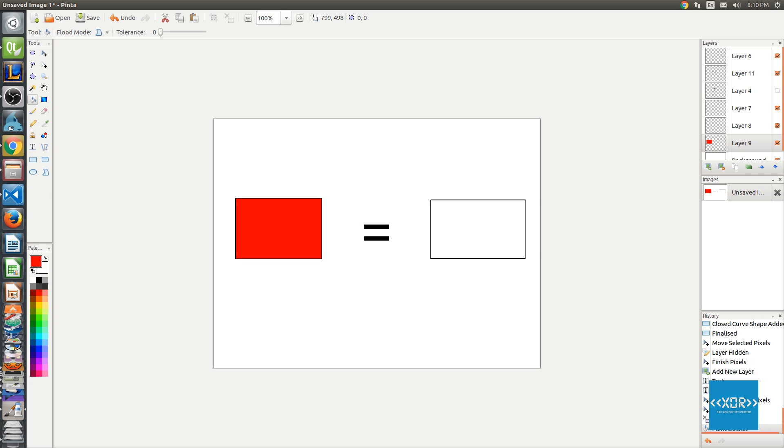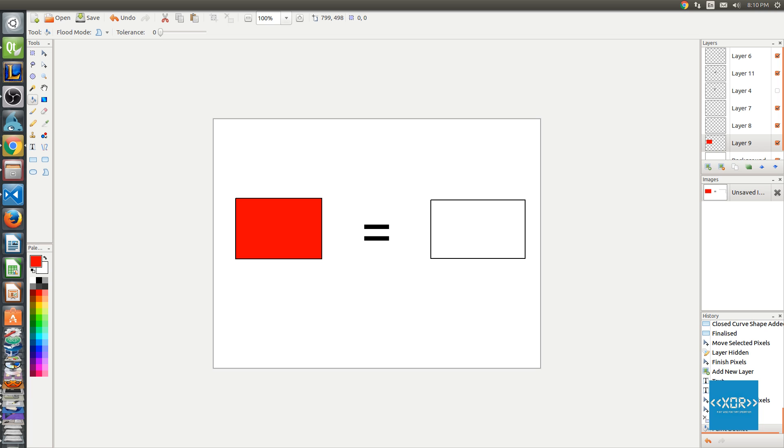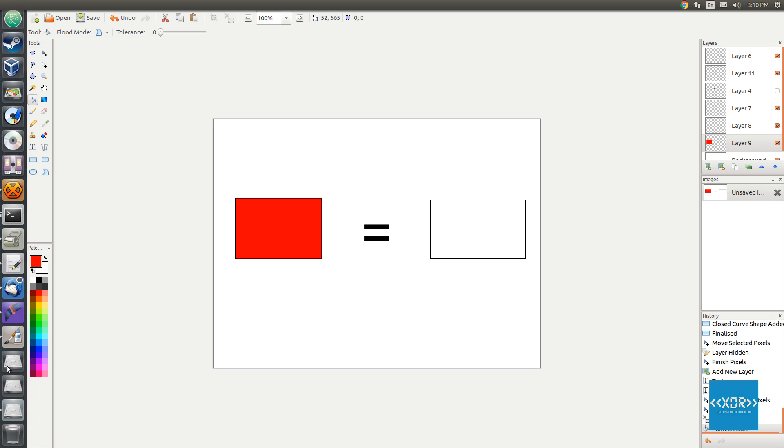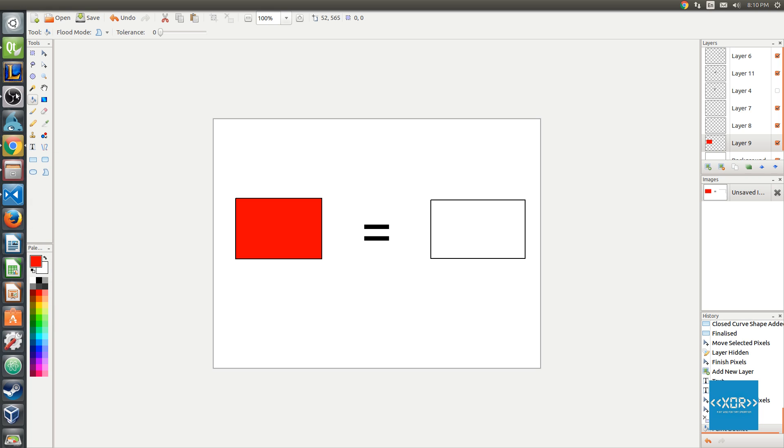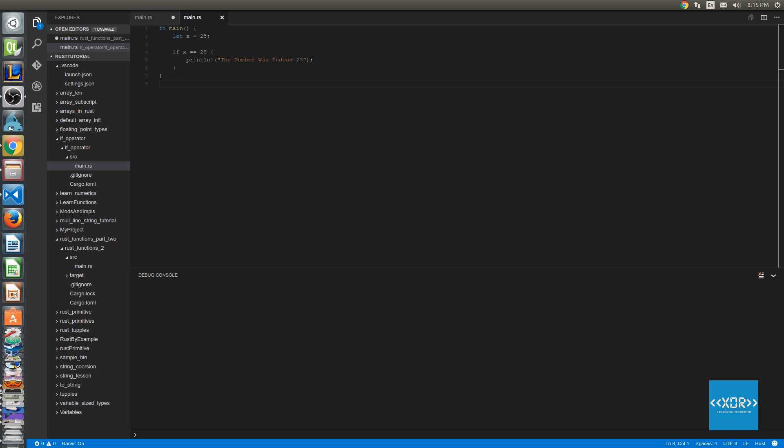Rust actually uses the if operator much more like dynamically typed languages and so it's not so like C and C++ for those of you who are familiar with the if operator in those languages. So let's go ahead and we'll jump into some code and we'll see how it actually works within Rust.